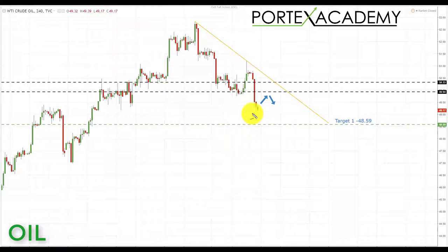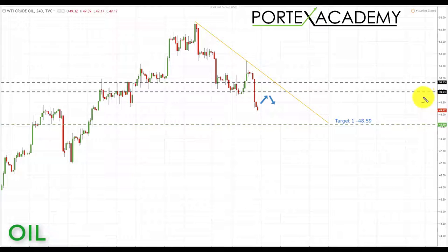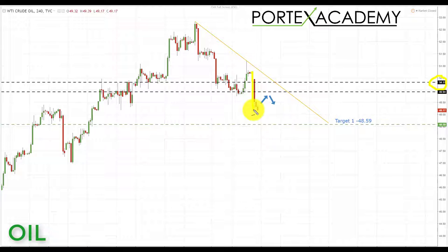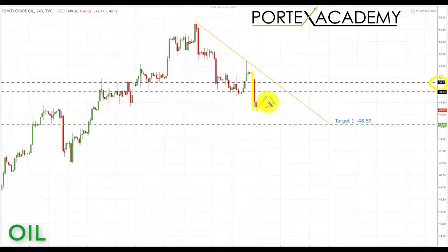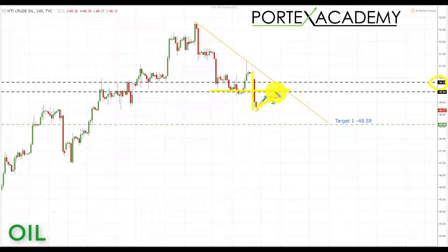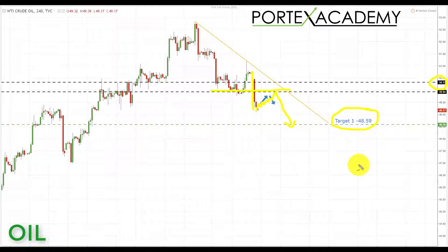Next we're going to look at oil. Oil capitulated last week and sold off pretty hard — we broke below the key area of support at 50.33 and we are forming the basis of a bear flag. We don't have the corrective part yet but we have the pole. If we get a correction up towards the 49.94 area, support broken retested as resistance, this provides a great opportunity to look for shorts down towards the next key area of support and target at 48.59.